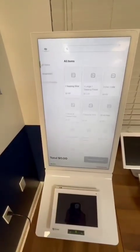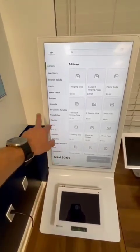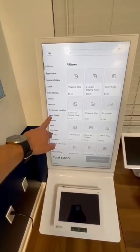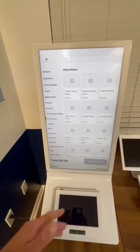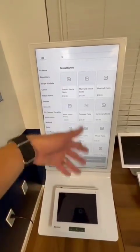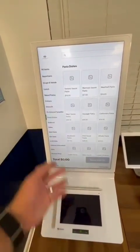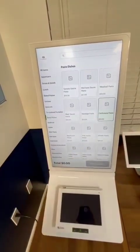I'm going to select a dine-in order, then I'm going to come to pasta dishes, and here you're going to be able to see, for example, different options that we have. Let's say a carbonara pasta.